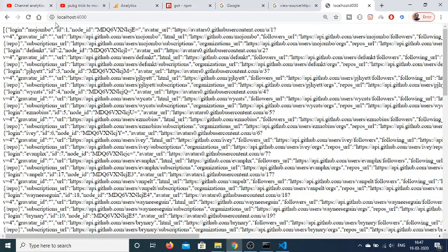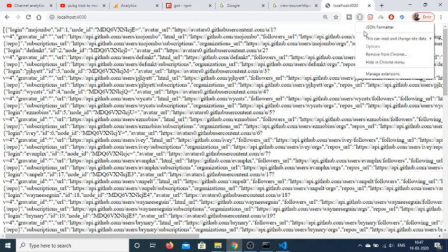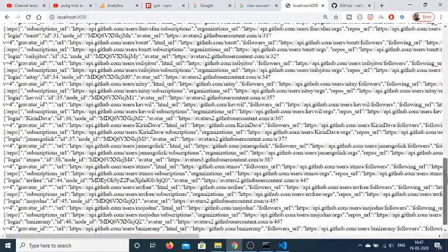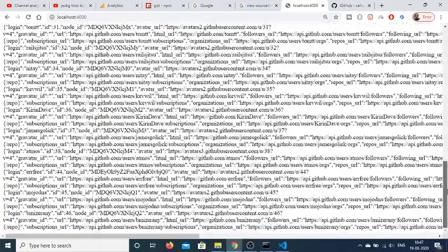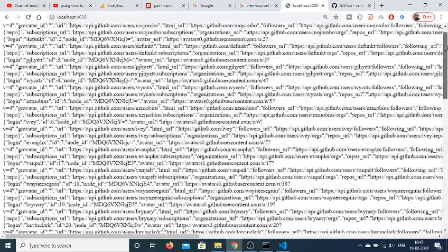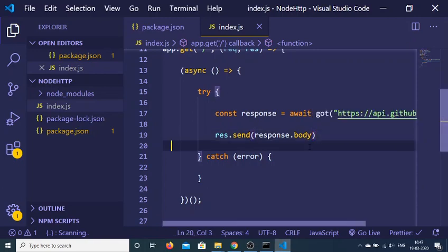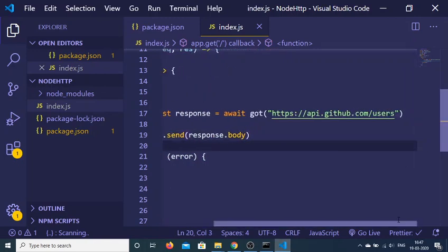If I go to localhost:4000, you will see that it is returning the JSON data to us. I have the JSON formatter extension enabled. Basically, this is the JSON data returned from the GitHub API. I can even limit the length of results if I want.